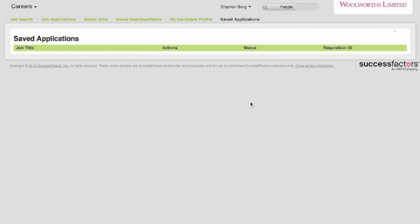So just to recap, we've covered where you can access SuccessFactors recruitment from, how to log in, navigating the home screen and some of the functionality that's in the home screen, accessing the career section as an employee, and the items you can set up within a general profile.